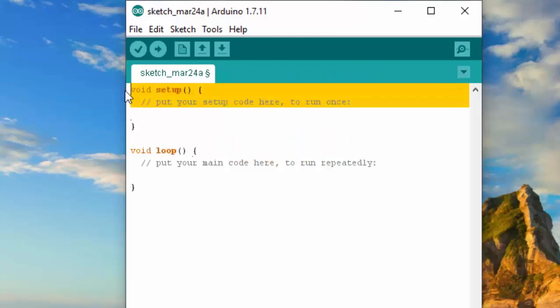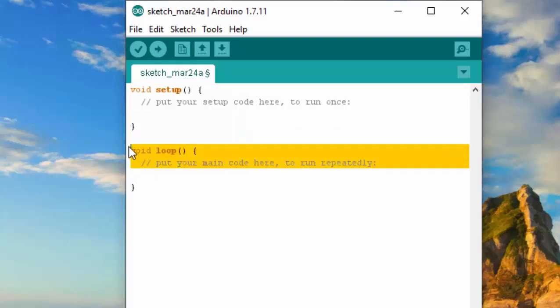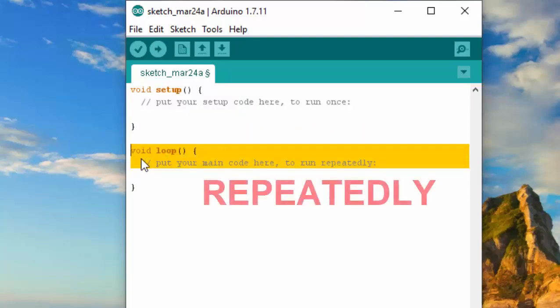Under void setup, you can run the program and execute it once. Under void loop, you can run the program and execute it repeatedly.